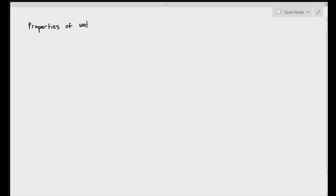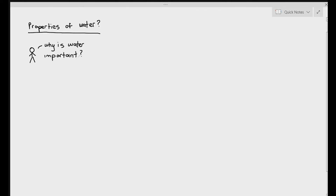In this particular video, we are going to be looking at the properties of water, the characteristics of water, and we are going to see how these characteristics relate to the importance of water in life. We've established that water is important — but why exactly is water important? For this particular video, we are going to be focusing on the importance of water for humans. Water is important for all living organisms: plants, bacteria, even algae. But our main focus will just be on humans.